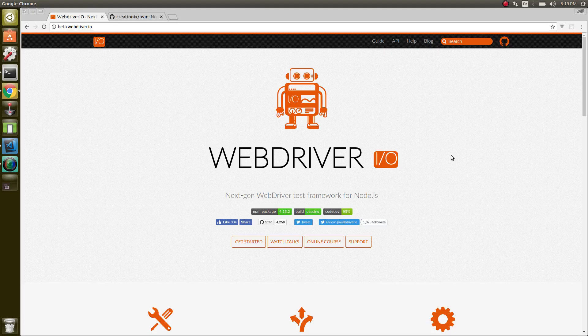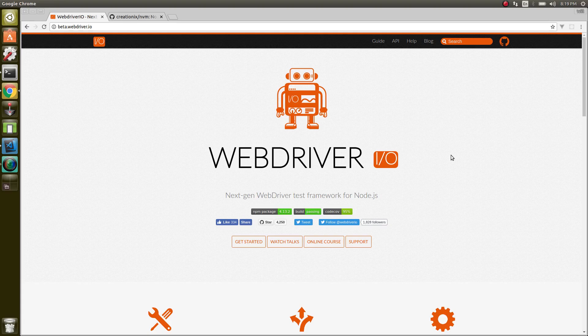Howdy, folks. WebDriver.io requires Node to be installed, so let's do that now.